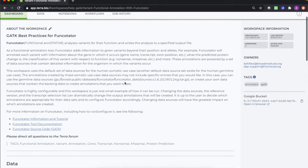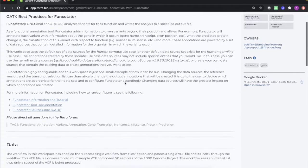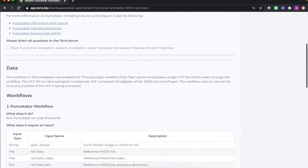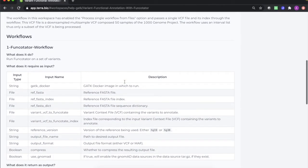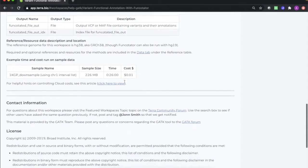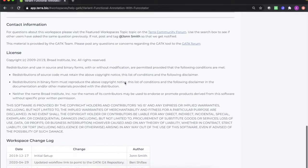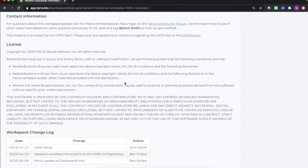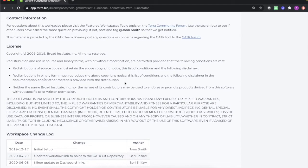Funkotator is highly configurable, and this workspace is just one small example of how it can be run. The dashboard contains links to a wealth of information about how to reconfigure it.